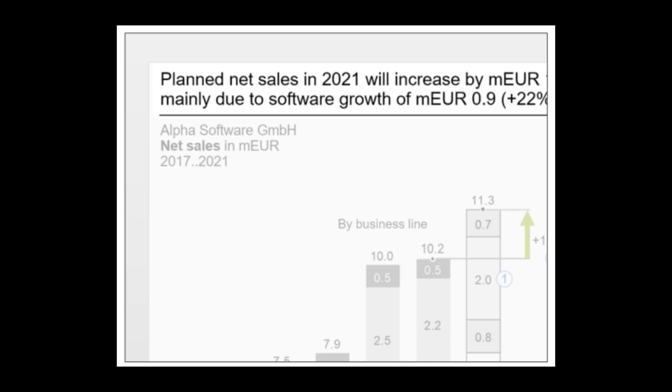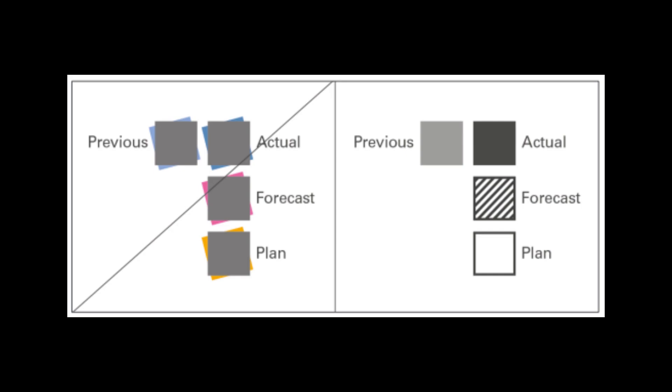So things like titles and subtitles should be on the top left. Data labels should be next to your bar charts. The type of fill you should have depending on what you're conveying. So like black fill if it's actual, hatched if it's forecast, and white if it's planned. There are a ton more here that I skipped, and to be honest, some of them are really specific.